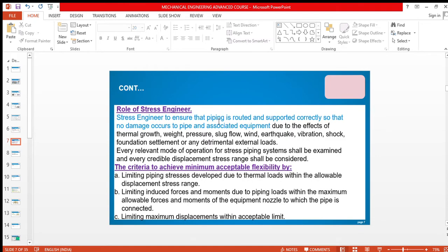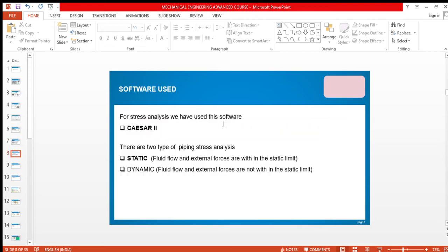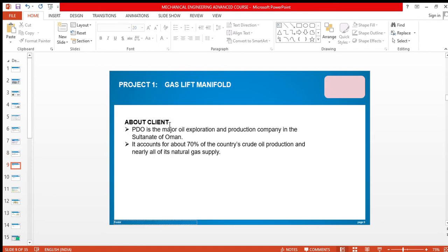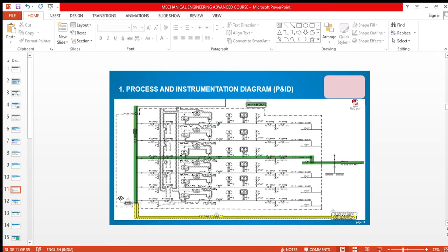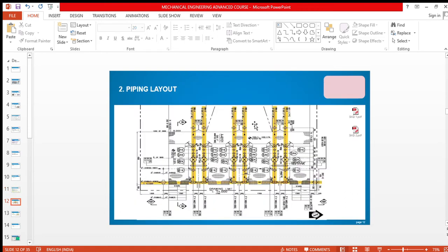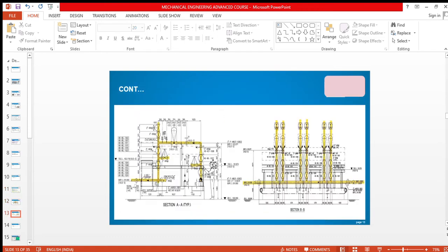What should be the role of a stress engineer? What are the software that we use for doing stress analysis? The most popular one is CAESAR II. What are the inputs required for doing the stress analysis? These are the documents for doing the stress analysis. This is how P&ID looks like, the process and instrumentation diagram, also known as piping and instrumentation diagram. This is piping layout.